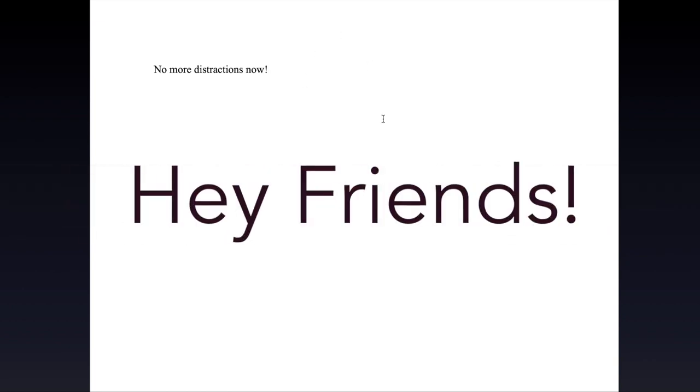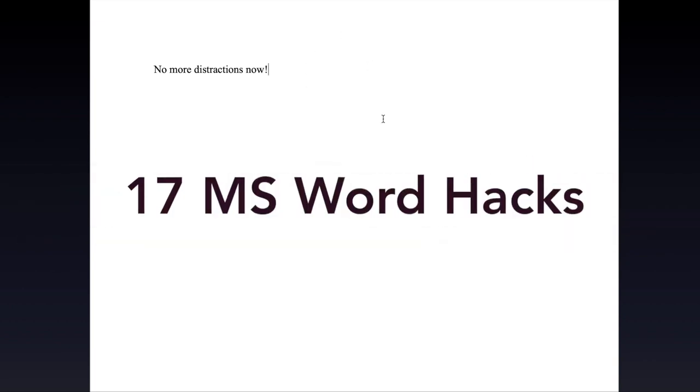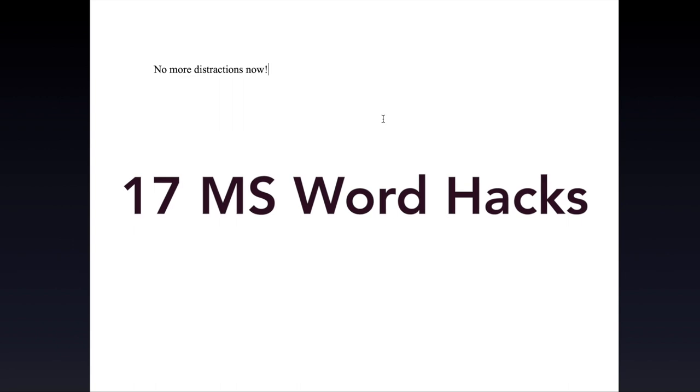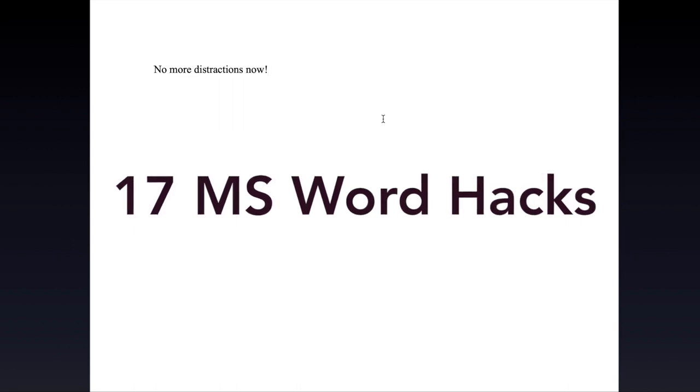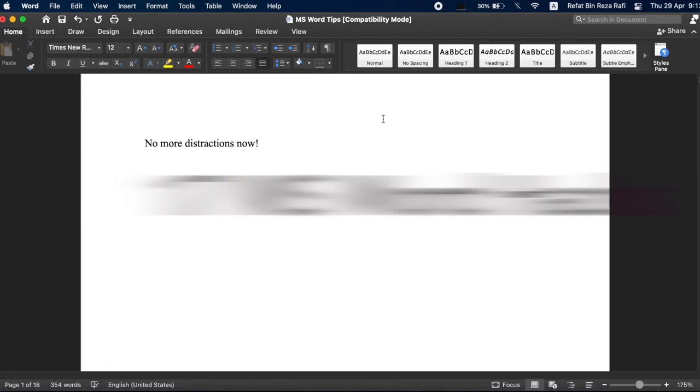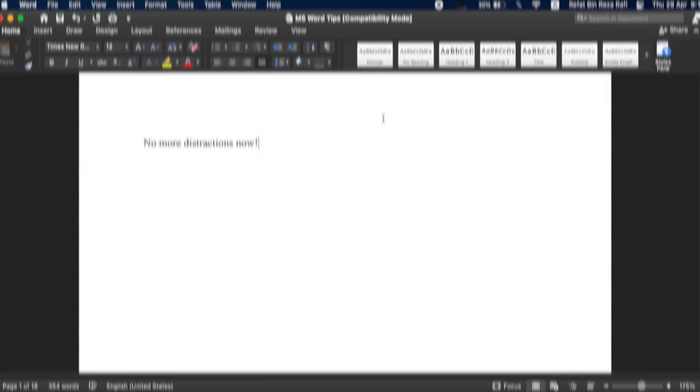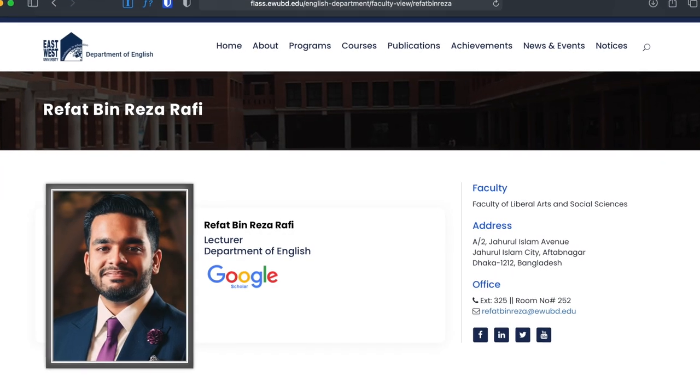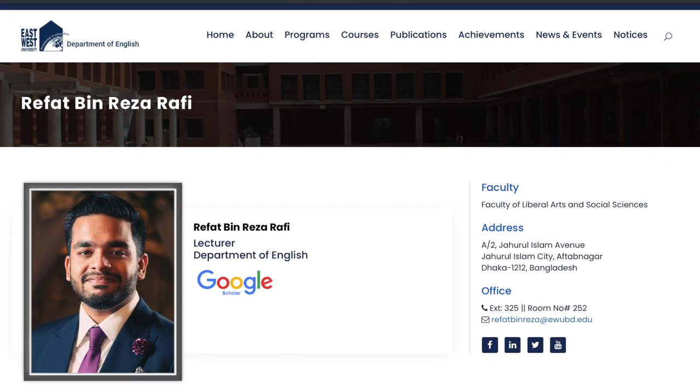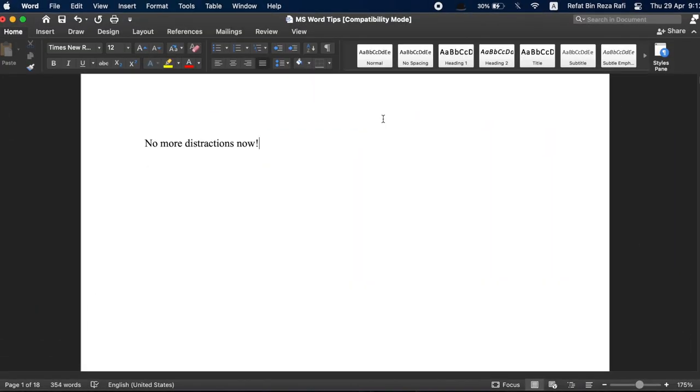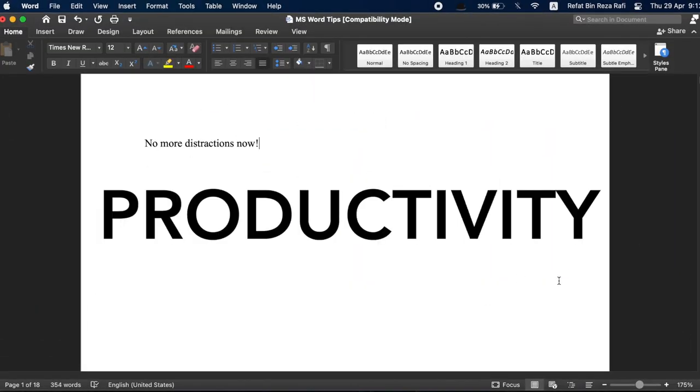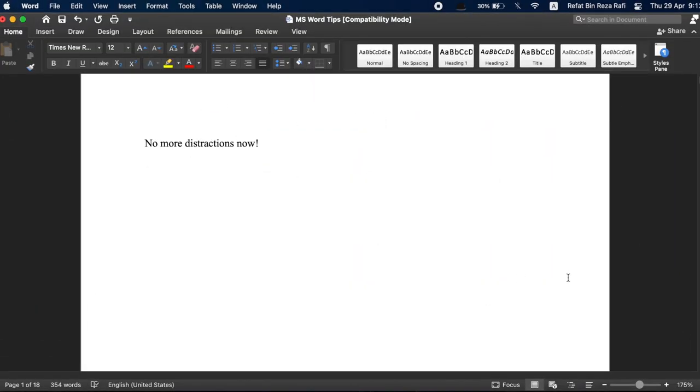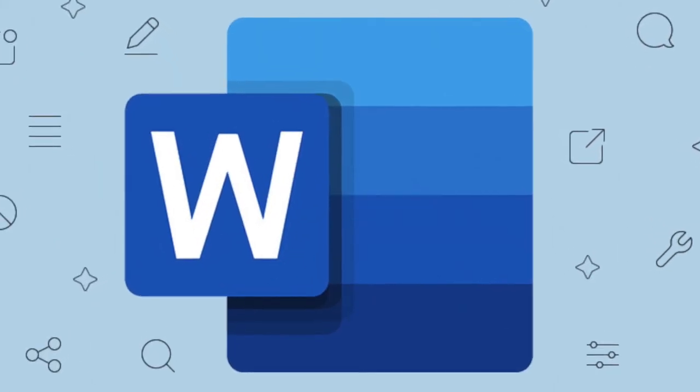Hey friends, this is Rifat, and in this video, I will share 17 more of such powerful hacks for Microsoft Word that you probably didn't know about. If you are new here, welcome to my channel. I'm a lecturer based in Dhaka, Bangladesh, and on this channel, I share my journey with studying, law, and productivity. Today, I'm talking about MS Word. Let's get right into it.